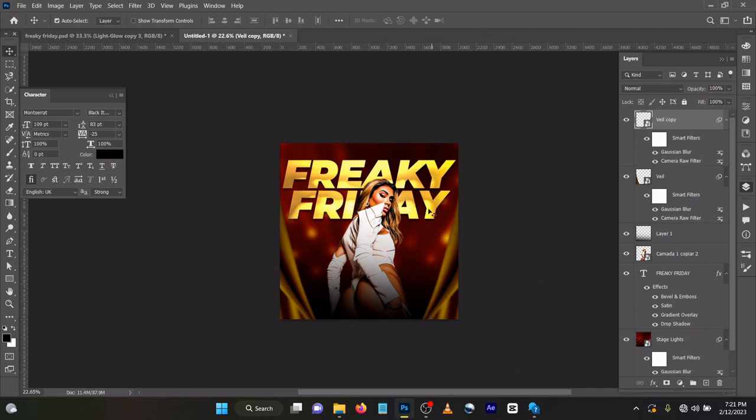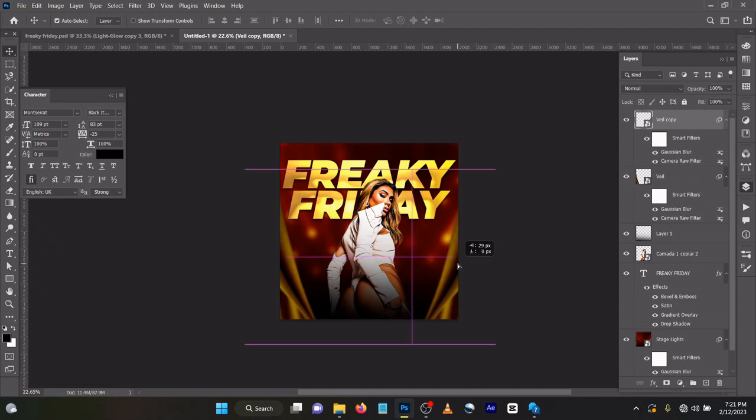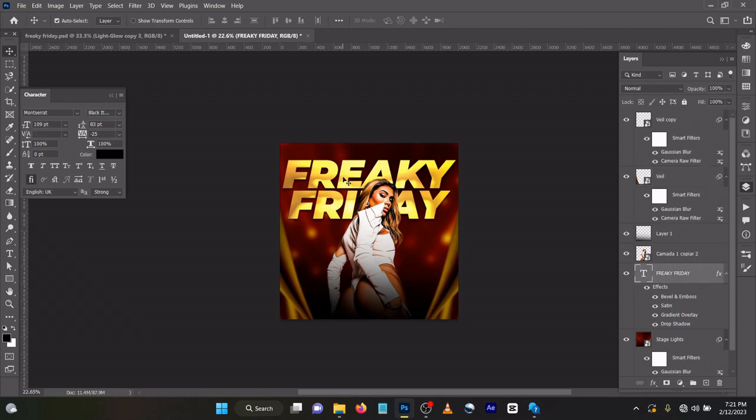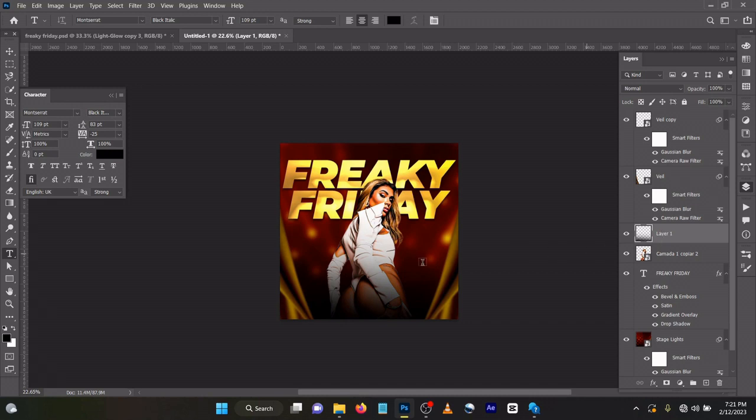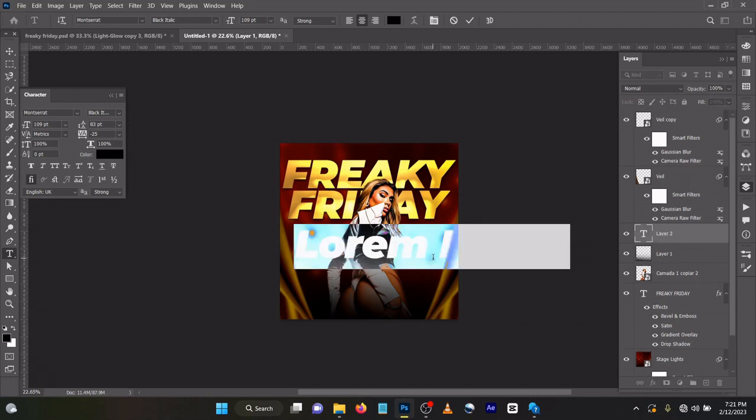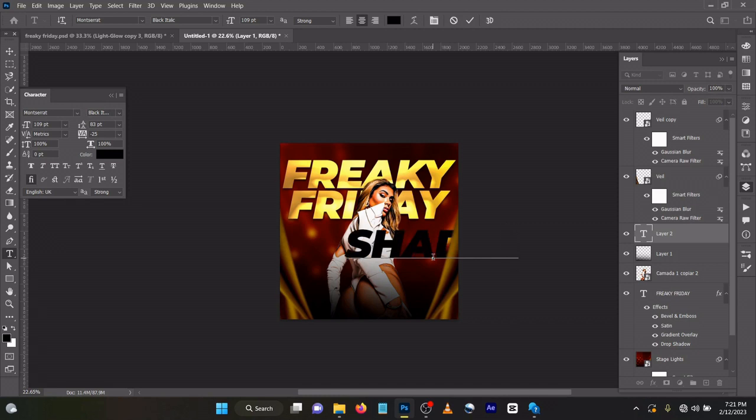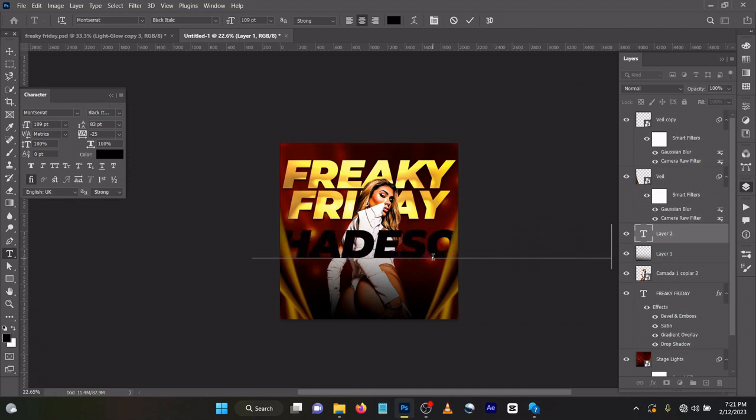Now let's work on the small text. Like I did before, come here, keyboard press T. Tap like this. Let's write Shades of Muddy.